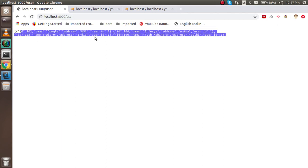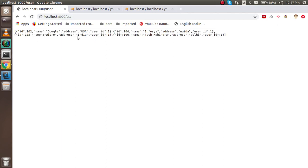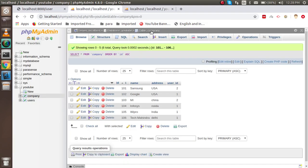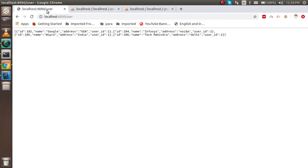Now go back to the controller and call myCmp. Let's check the result — we got the data for all companies: Google, Infosys, Tech Mahindra, and Wipro. All data from the company table related to user one is returned. One, two, three, four — four records, which is correct.